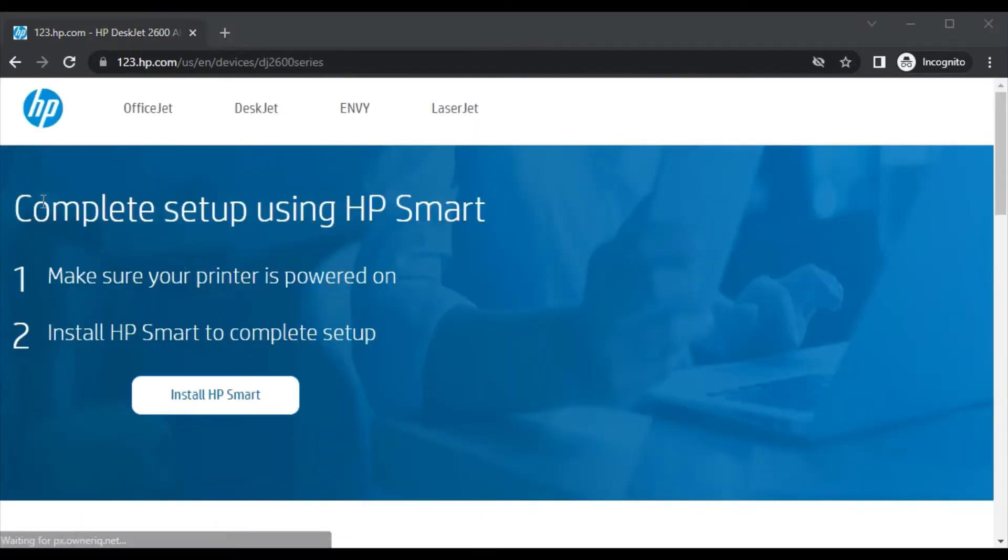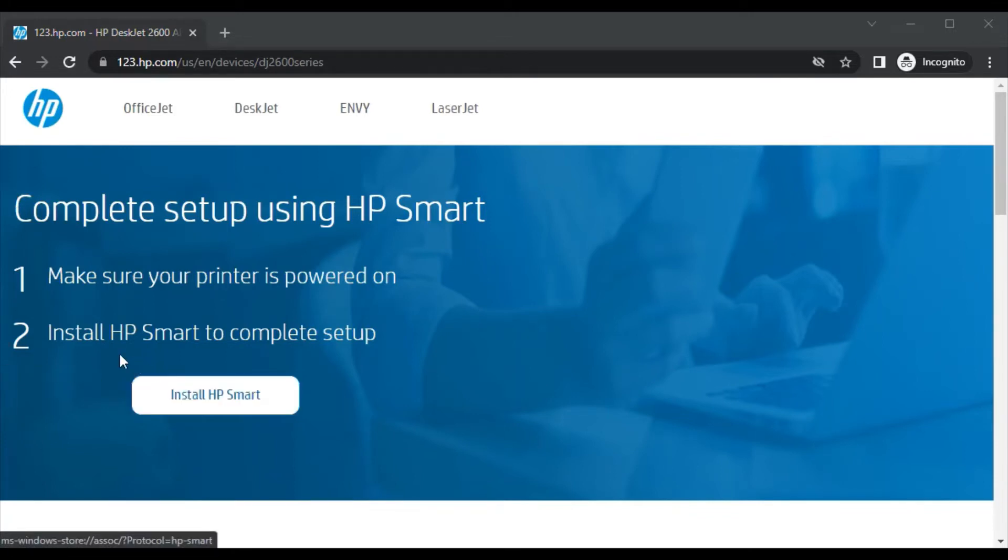Now this page will open where you can see 'Complete setup using HP Smart.' In the first step, make sure your printer is powered on, and in the second step you need to install HP Smart to complete the setup by clicking here.